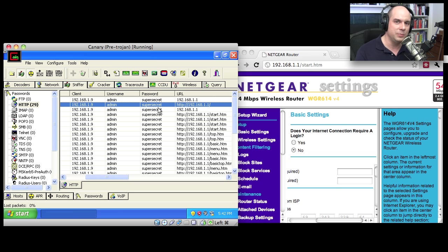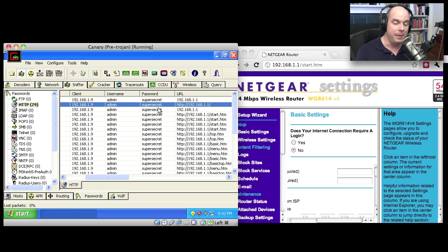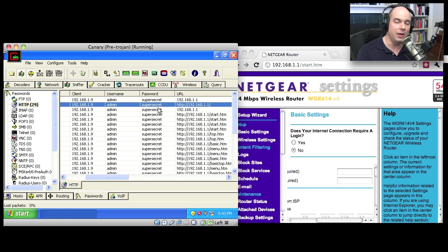It's already identified a session that went to 192.168.1.1 with the username of admin and the password of SuperSecret. So just by doing this poisoning on this local network, I'm now able to watch everything going by and I'm able to gather some very, very critical security information from the traffic going back and forth over my network.